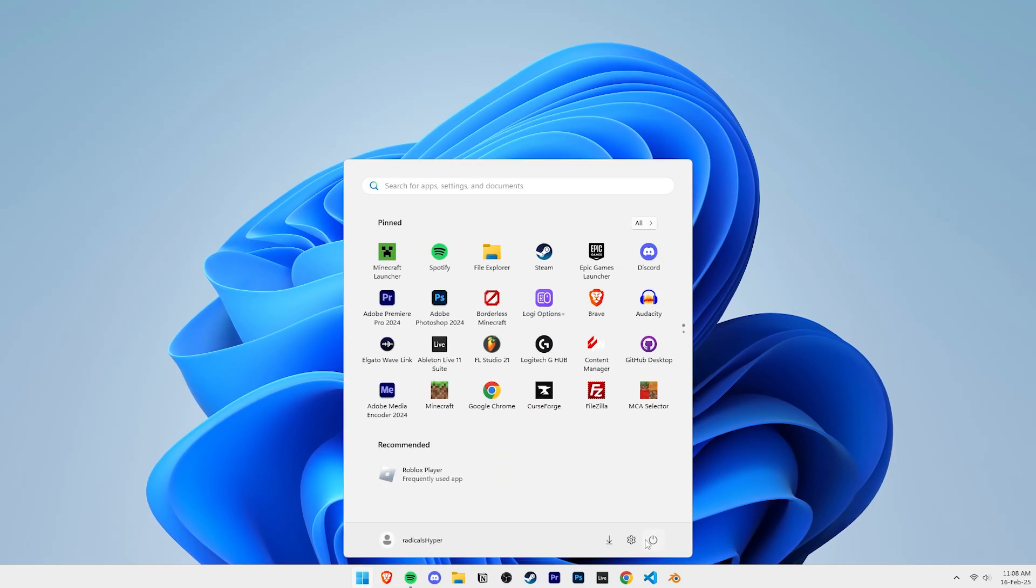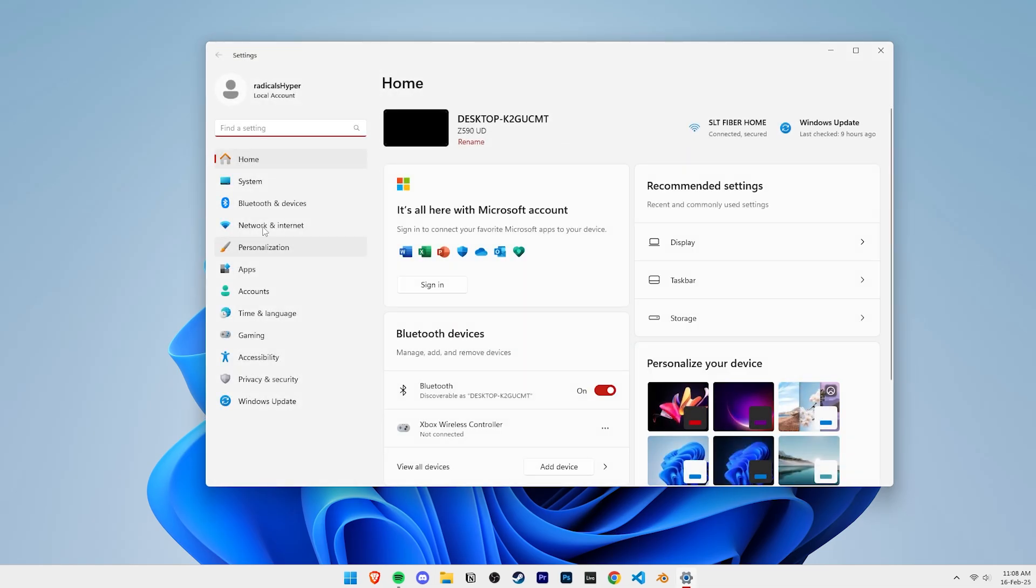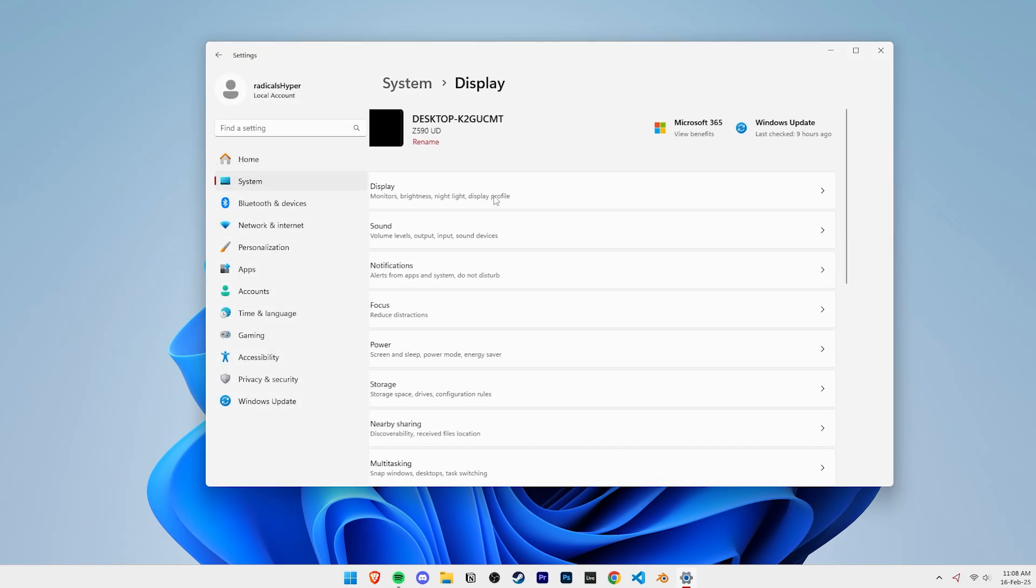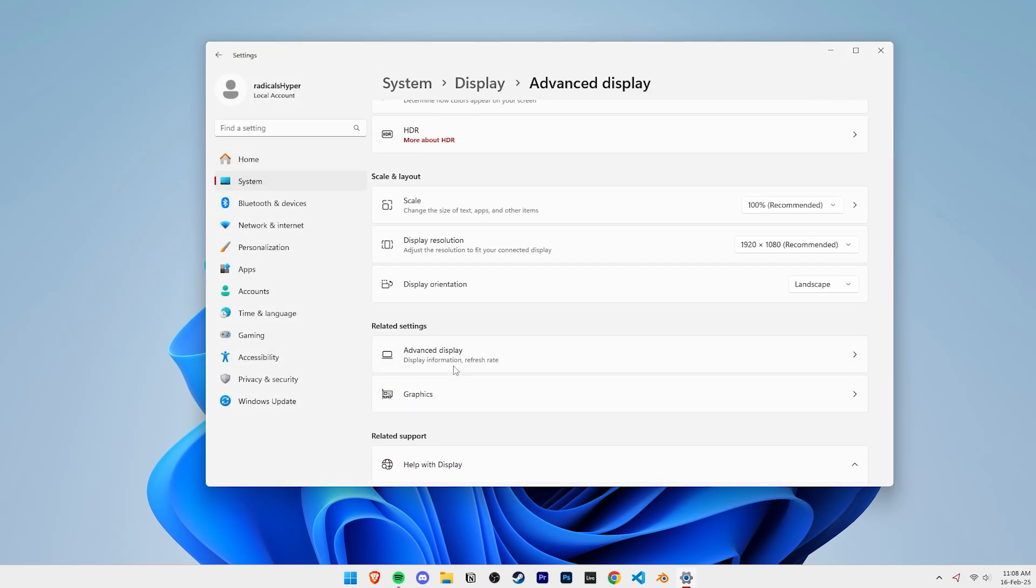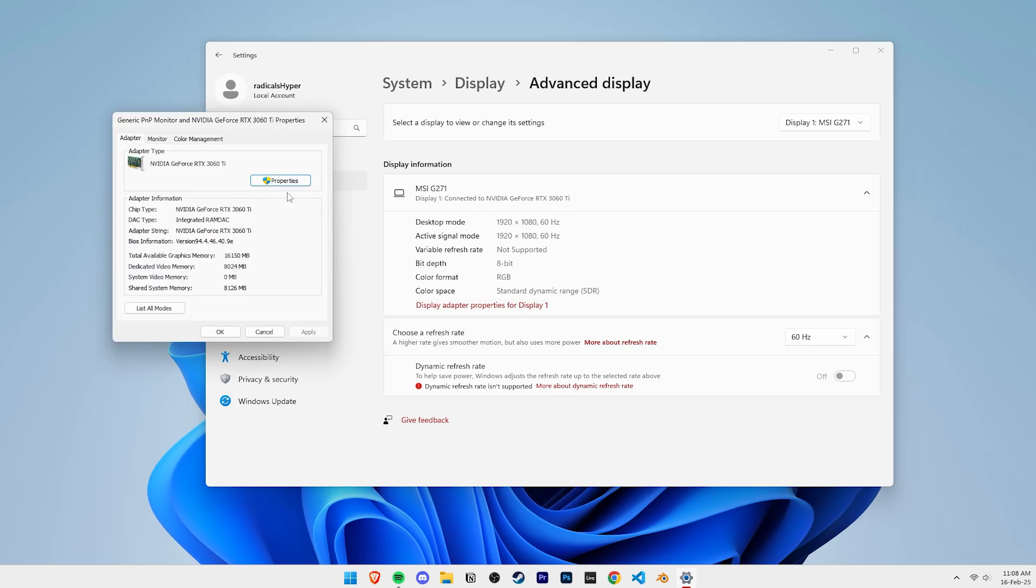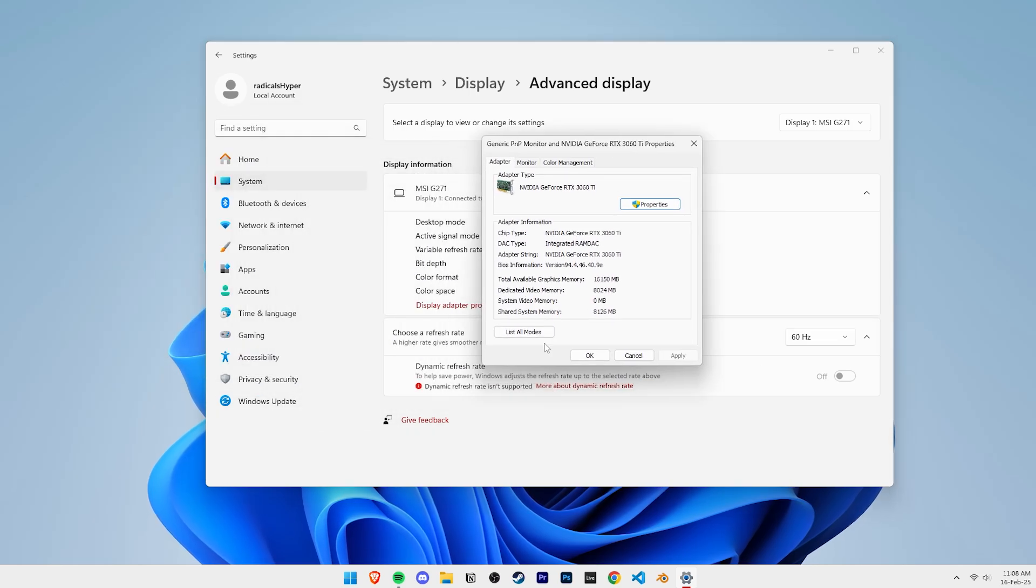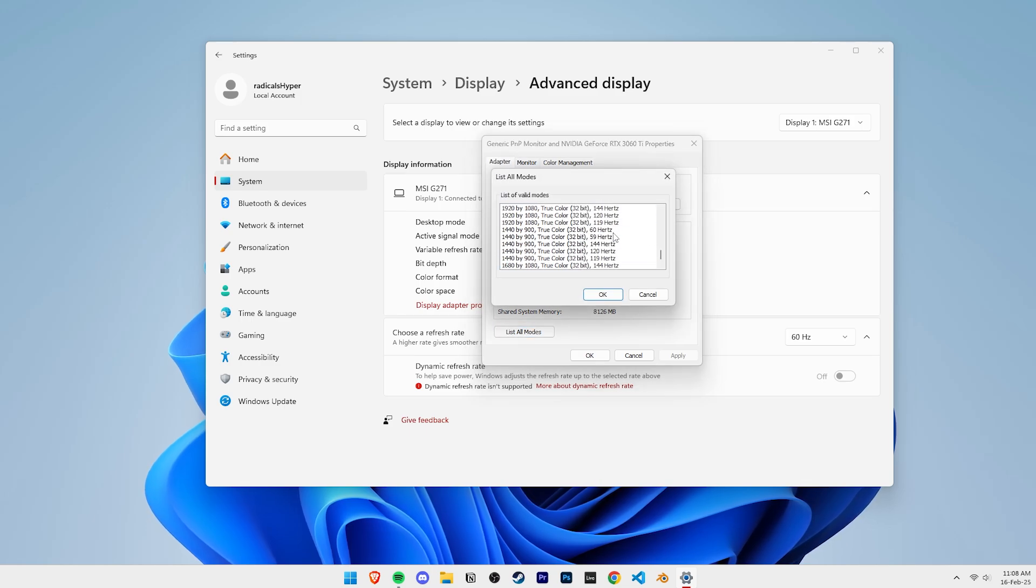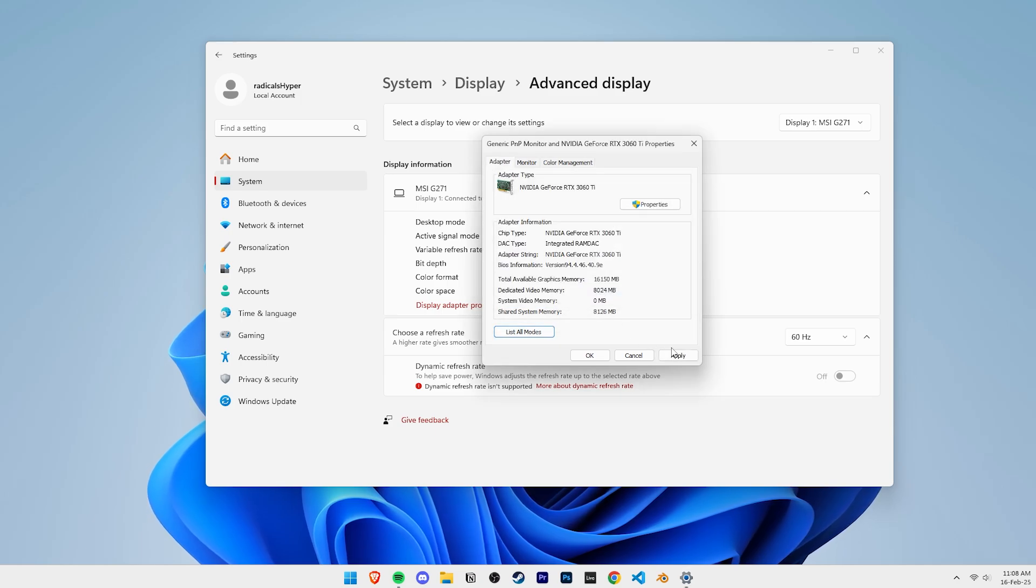After the restart, open Windows Settings and navigate into Display Options. In Display Options, scroll down and click on Advanced Display Options. And then click on Display Adapter Properties. Then click on List All Modes. Go ahead and scroll all the way down and you'll find whatever custom resolution you've set earlier. Select that resolution and click on Apply and OK to set it.